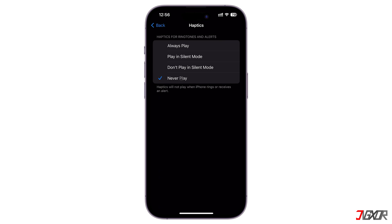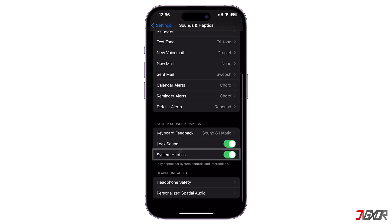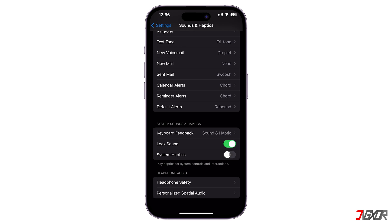There is also an alternative configuration that allows you to set the vibration status on your device. Return to the Sounds and Haptics page. Scroll down and toggle off System Haptics. When disabled, you won't hear or feel vibrations for system controls, interactions, or incoming calls or alerts. But note that your device will still vibrate for emergency alerts such as tsunamis, earthquakes, or other crises.